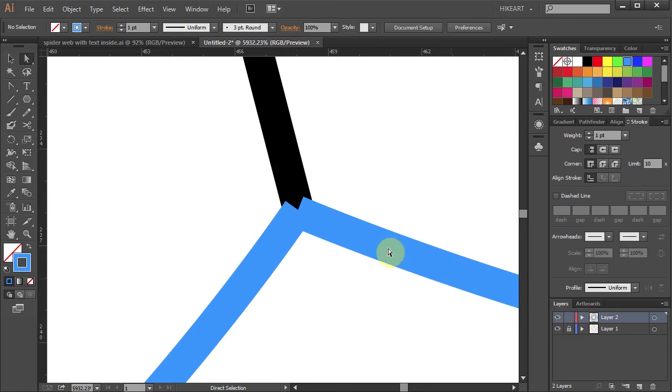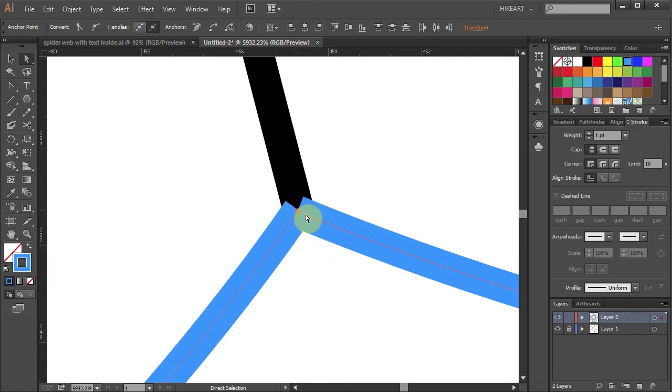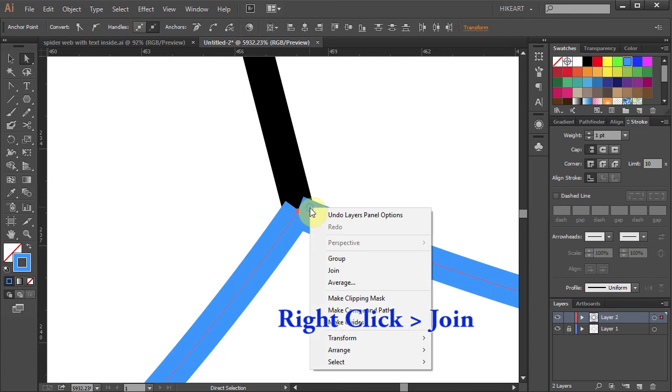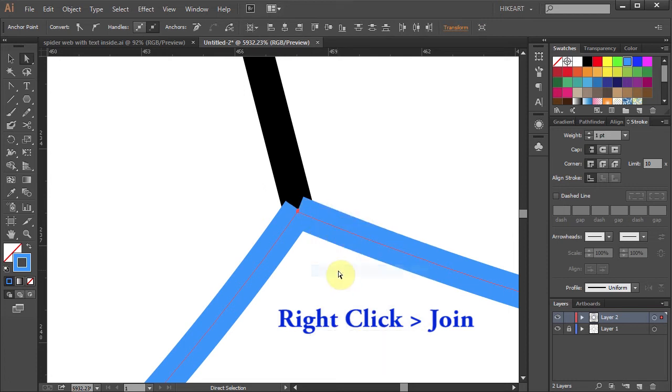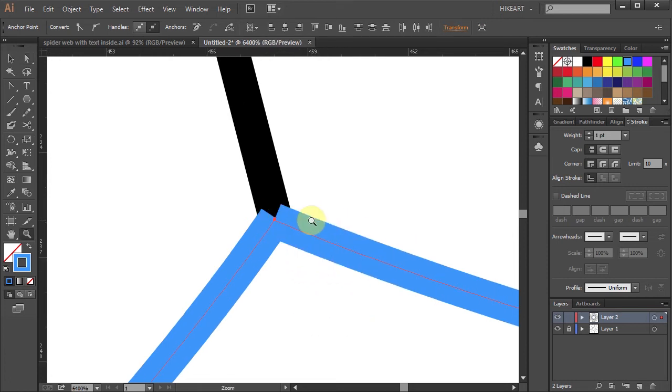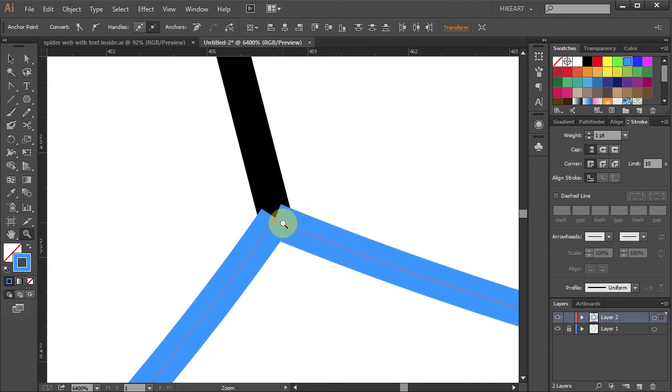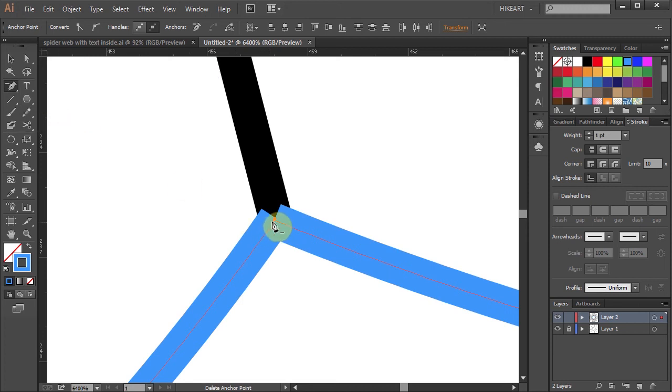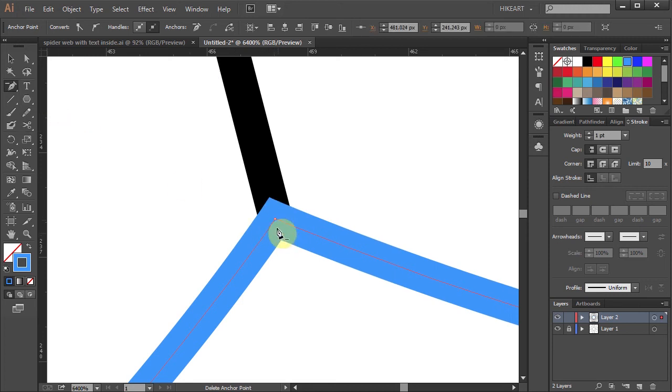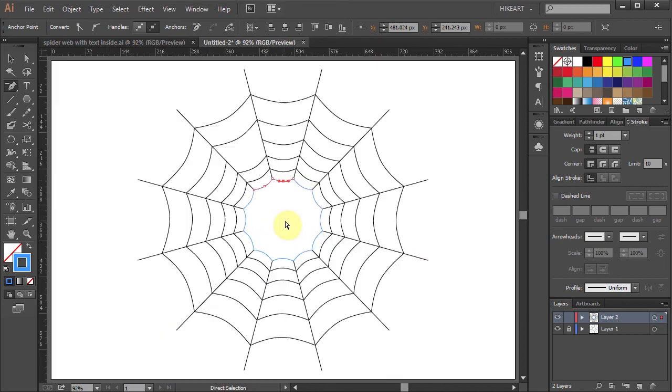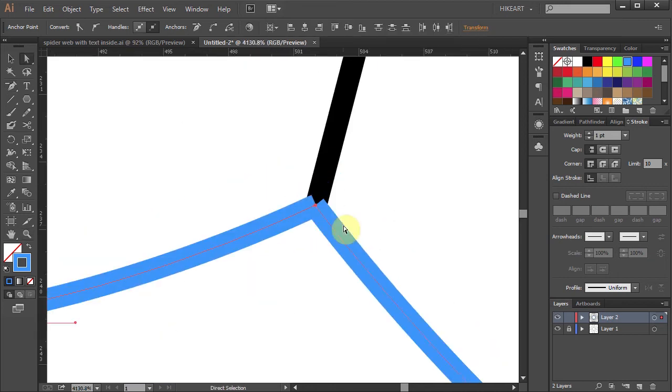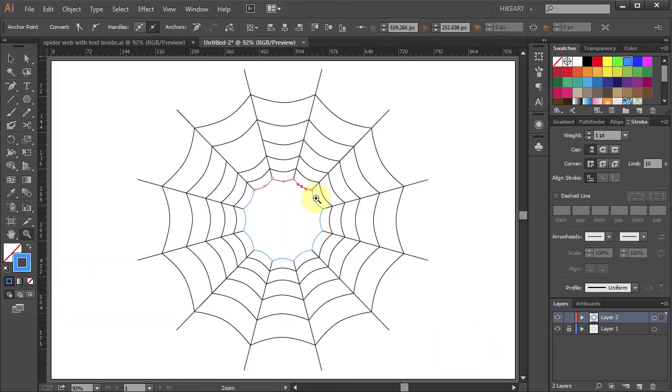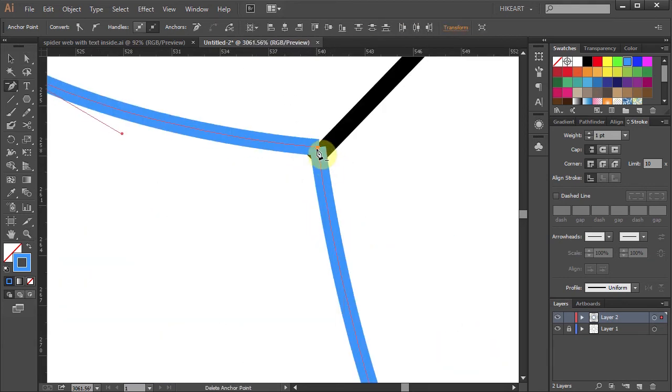Now drag a box to select both end anchor points. Right click and select join. Next we need to delete one of the anchor points to get a clean corner. To do that, go to the pen tool and select the delete anchor point tool. Now click on one of these anchor points to delete it. And let's repeat this process with the other segments.